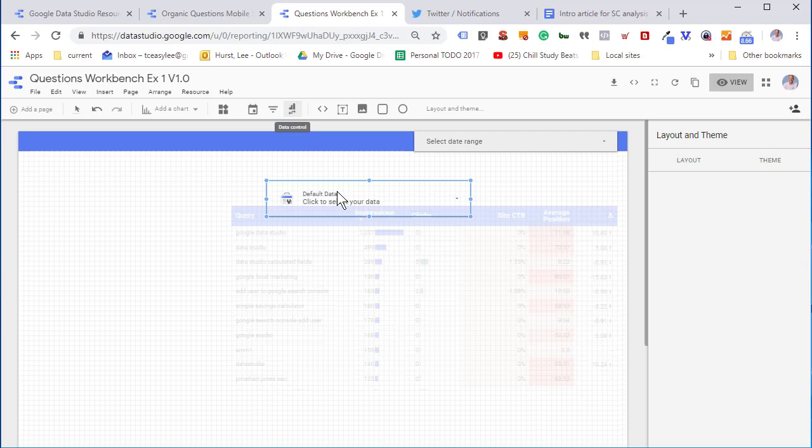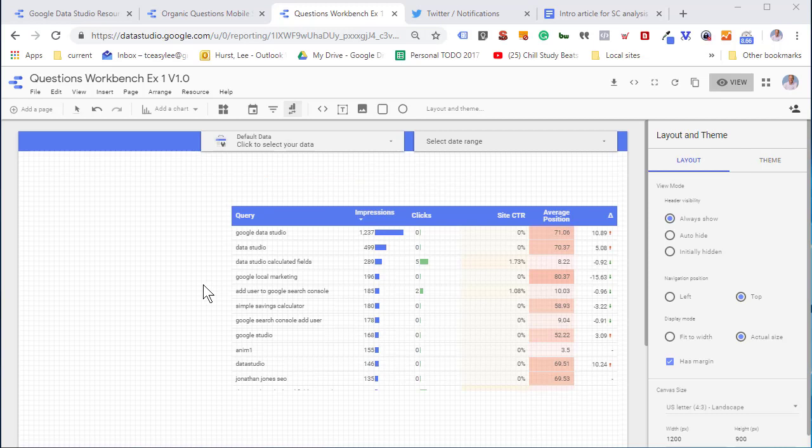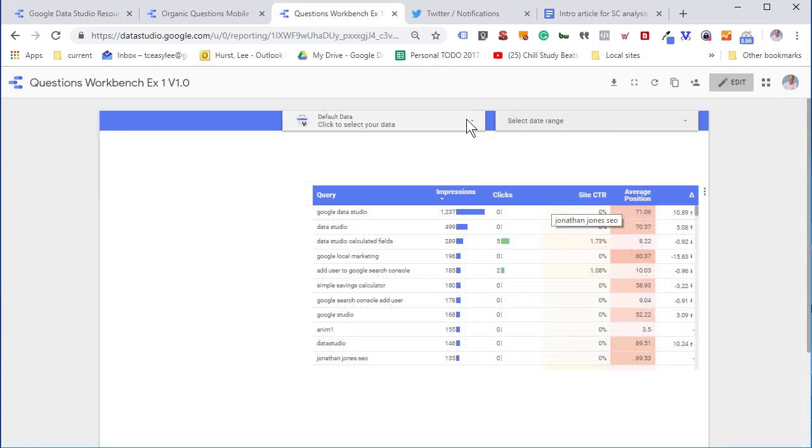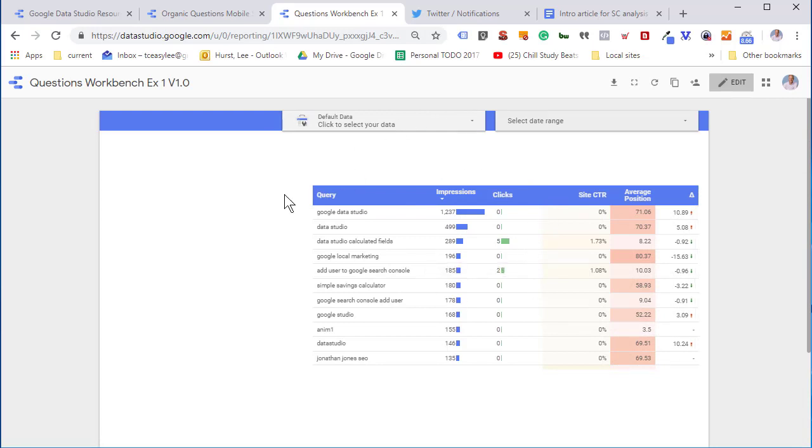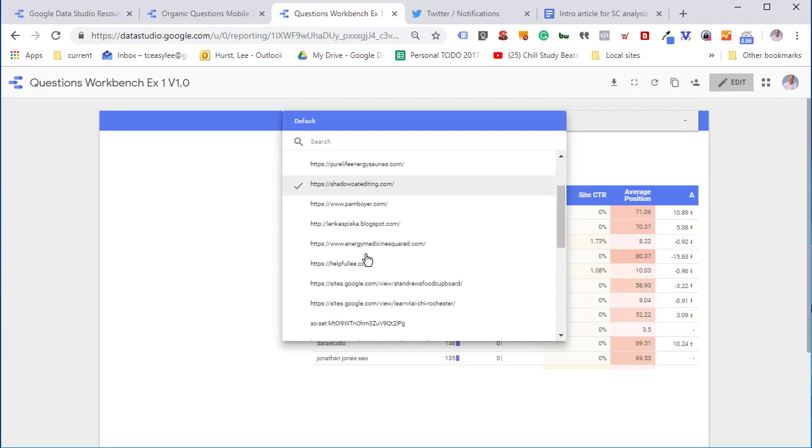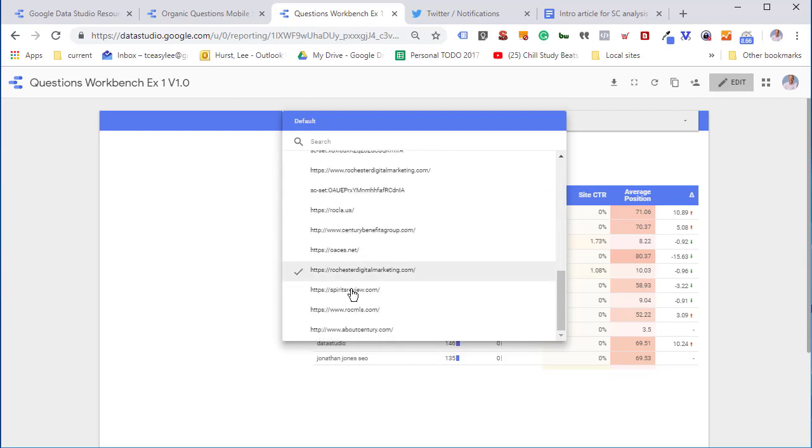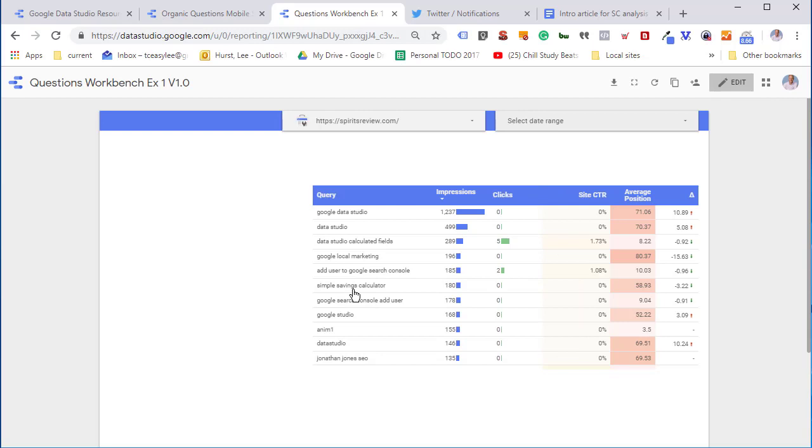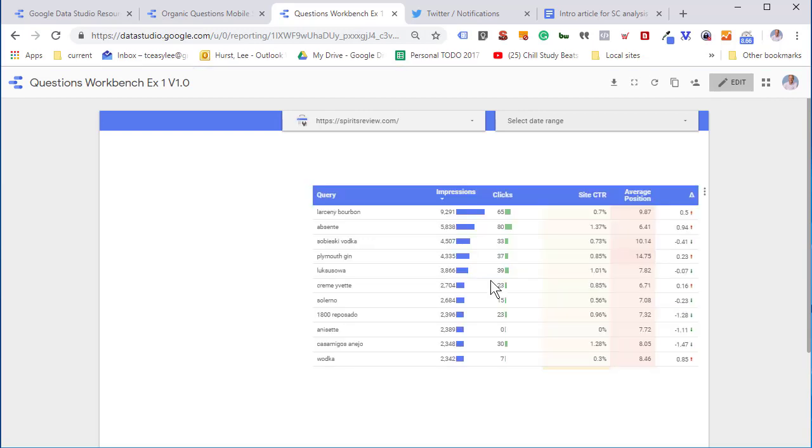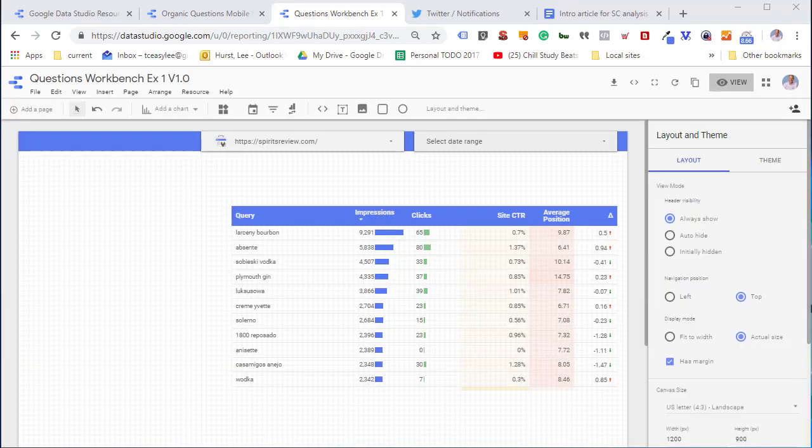Now we're going to add in a dynamic data selector. This will allow us to connect to any Search Console data source. This means we can reuse this right away for any property we have access to. I'm going to go down to a more exciting property, which is Spirits Review, and it automatically loads in all of the data plus it also captures those unique new custom fields that we had.